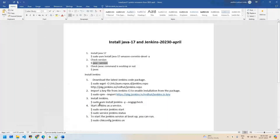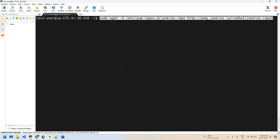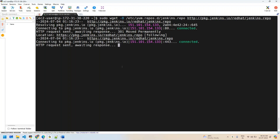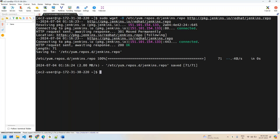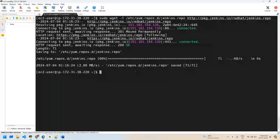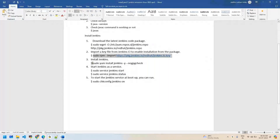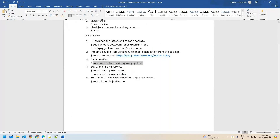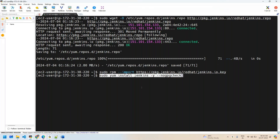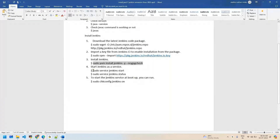Next, download the Jenkins repository package. By default, the Jenkins repo is not present in Amazon Linux, so you have to add the repository and import the GPG key. Once that's done, install Jenkins.